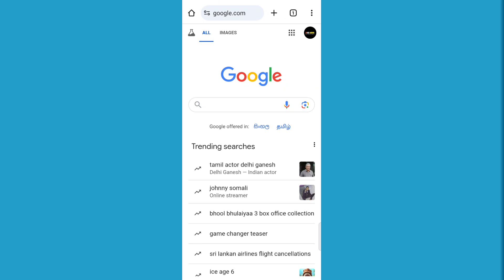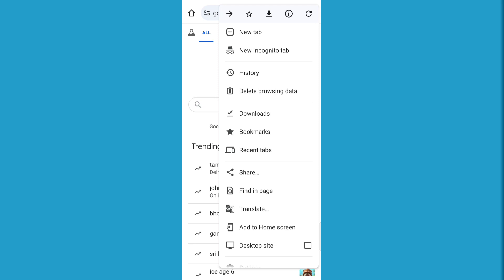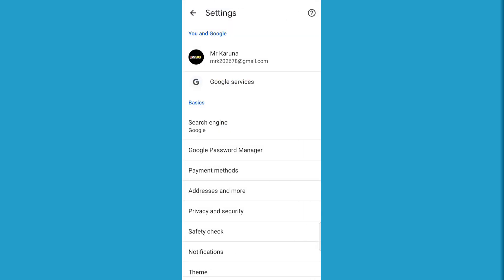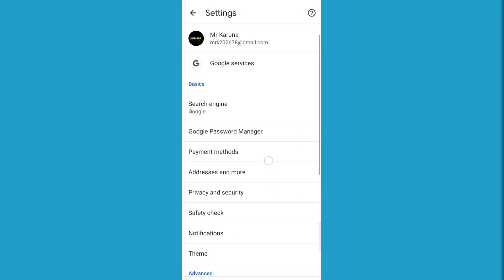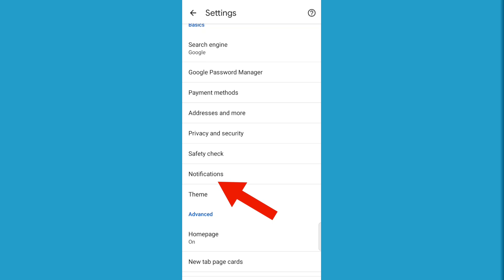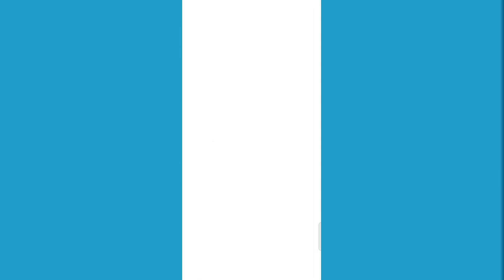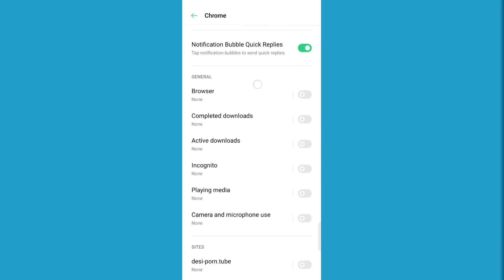If you click the description, you can check the view on the settings menu. If you have a notification, give me a notification.